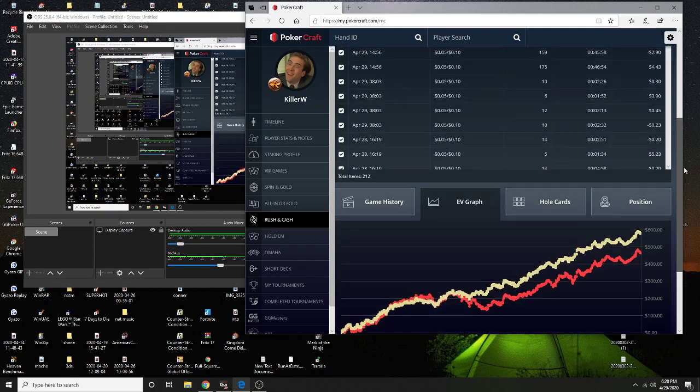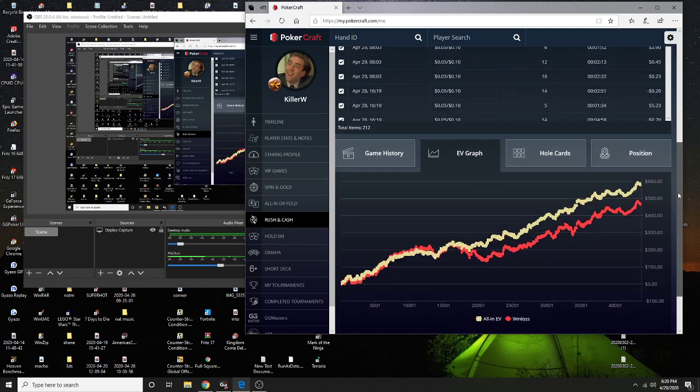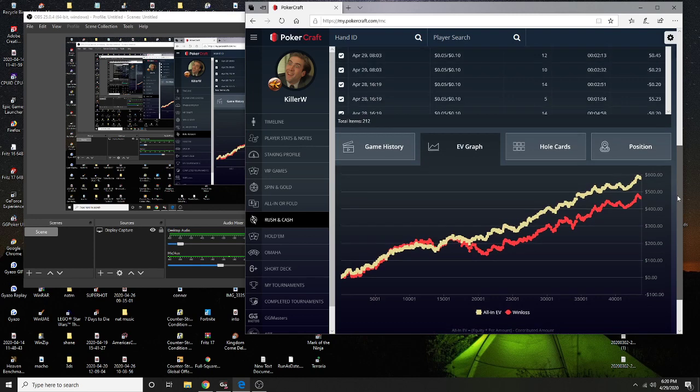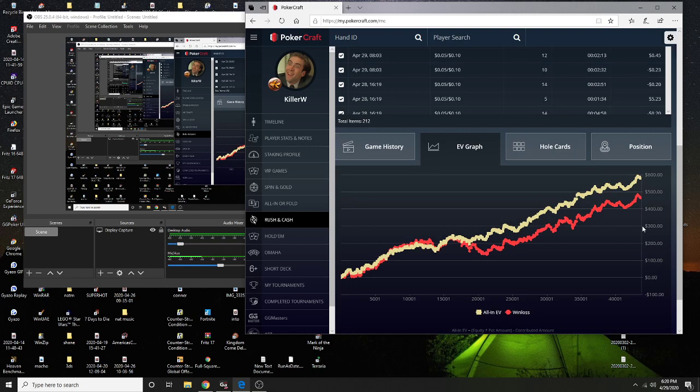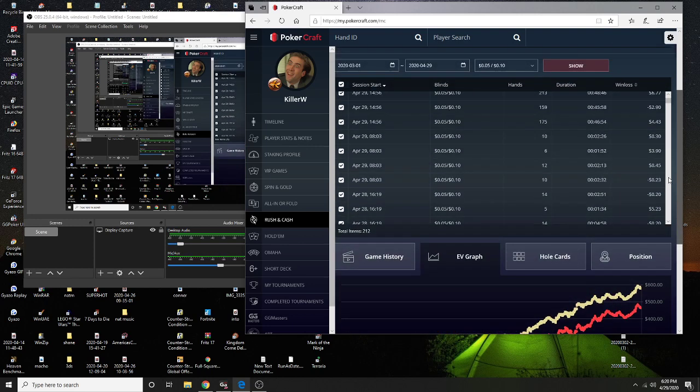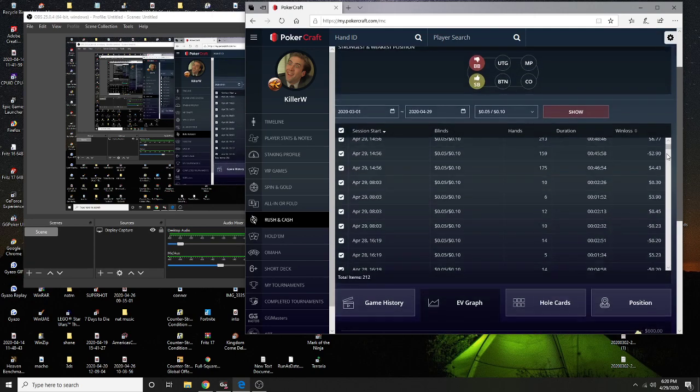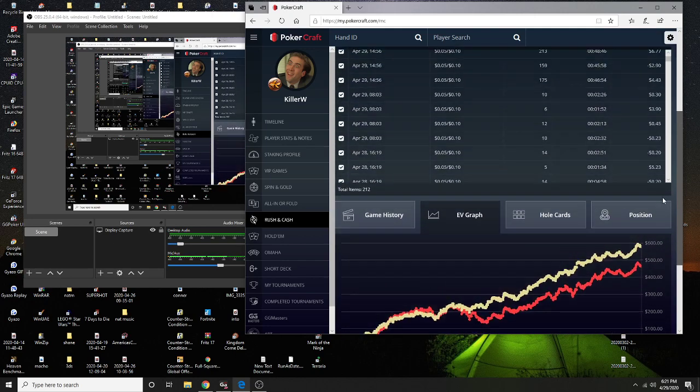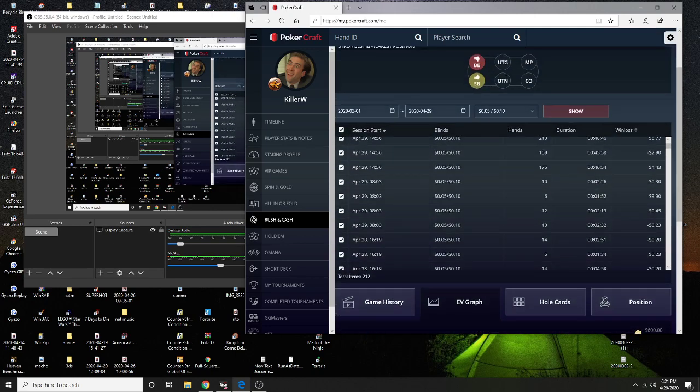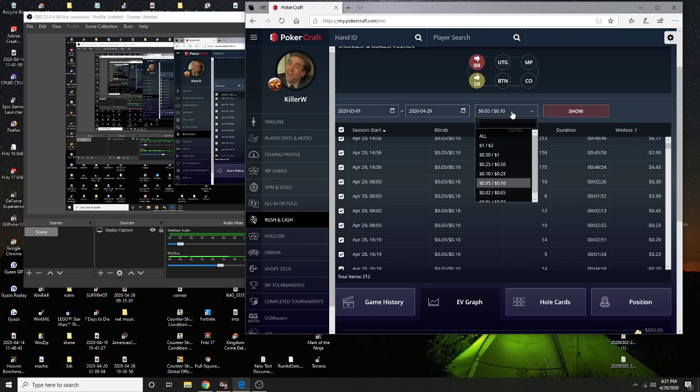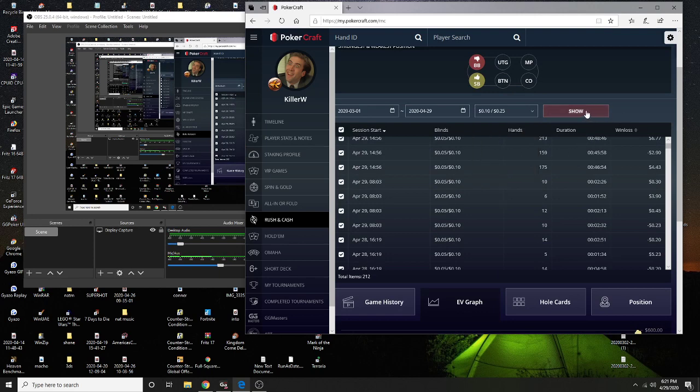Yeah, easy game. But this doesn't include rake, so it's probably like three hundred-ish, like thirty buy-ins. We're still good. I might have a couple of hands at twenty-five NL but not much.